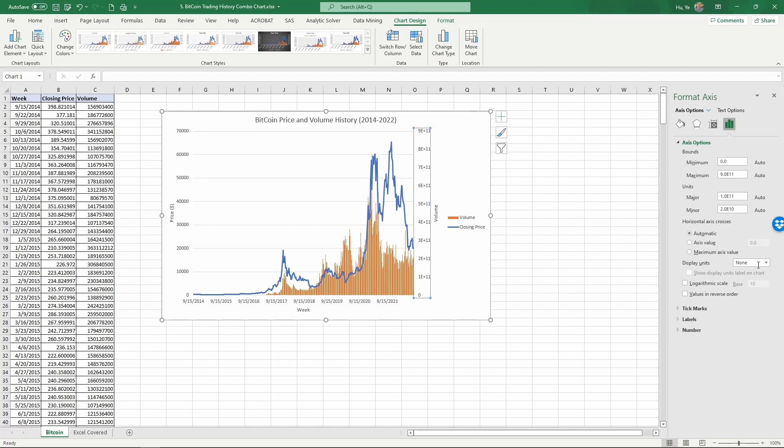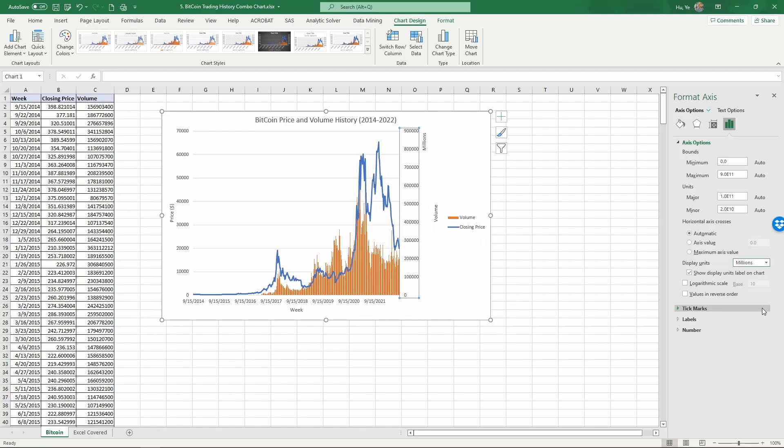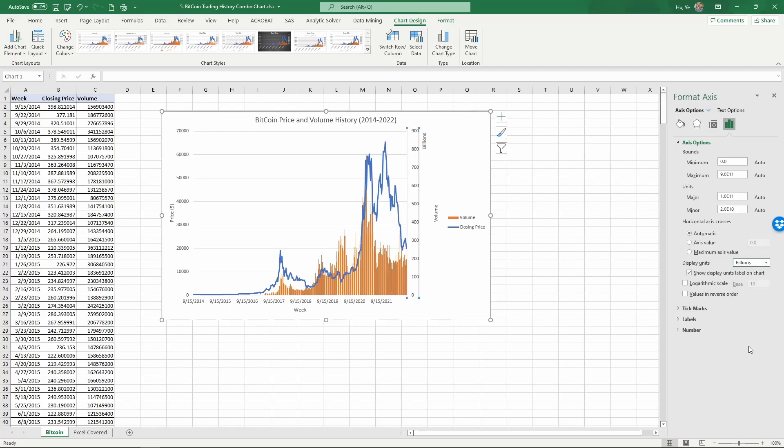As you see here, we can change the display units. Right now, 'None' means it will display the actual numbers, so we can change this to hundreds, thousands, millions, etc. Let's change this to millions. Numbers are still very big, so let's change this to billions. Now it's much better.